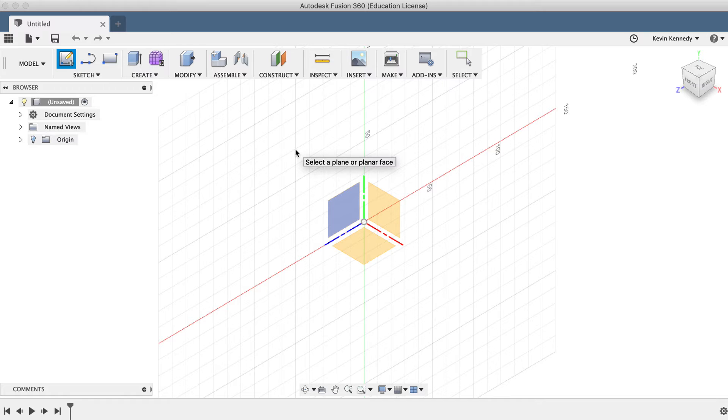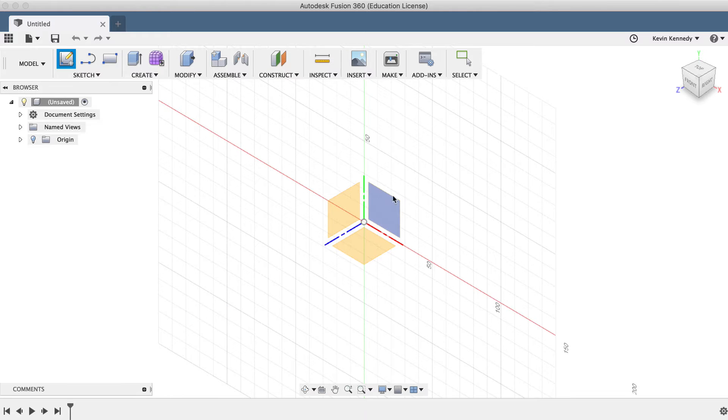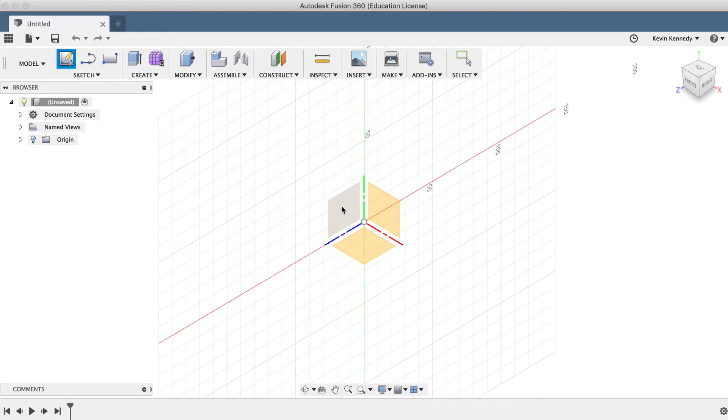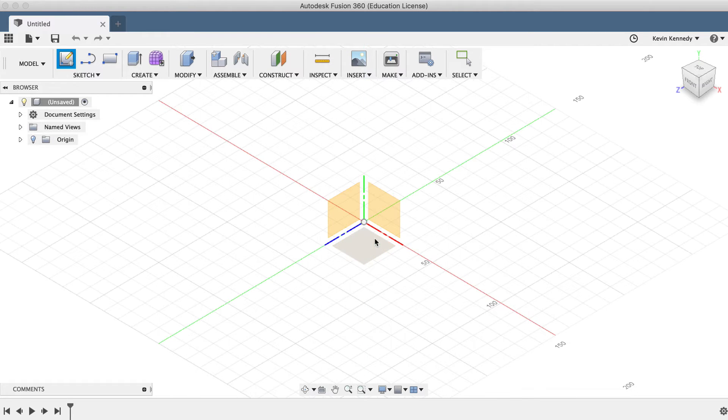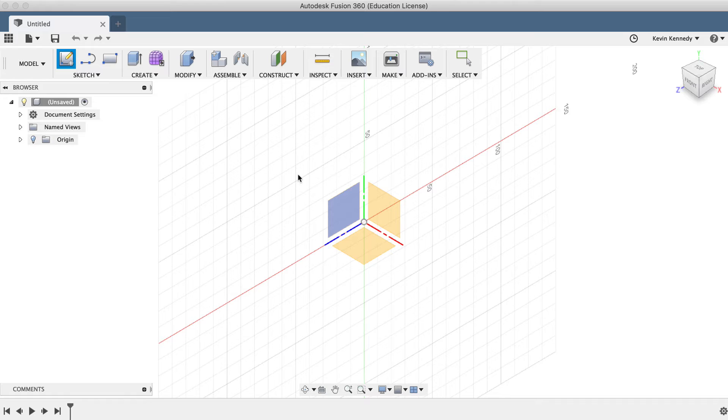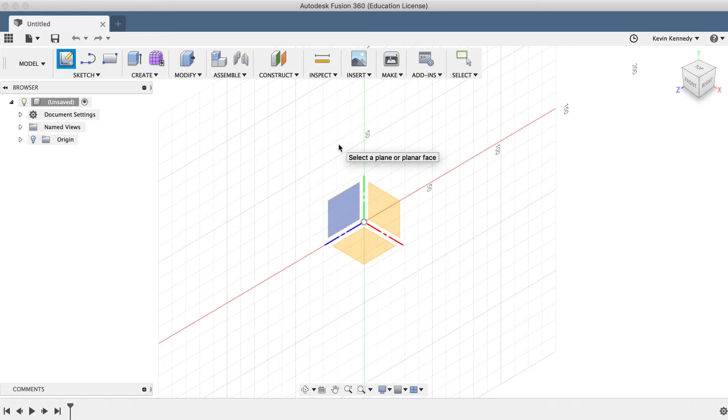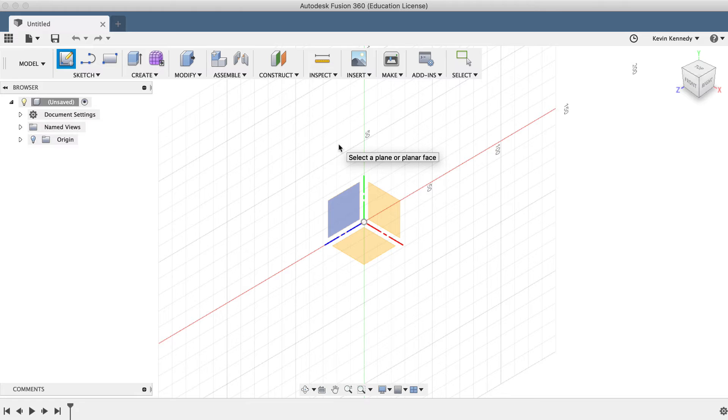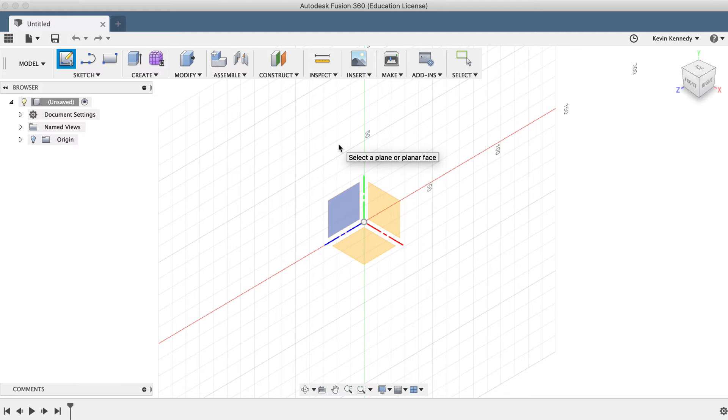However, I'm currently working from a blank document, so I'll select one of the three origin planes to create my sketch. Now, it's important to note that the sketch plane you choose does matter. The plane will dictate the way your 3D model sits, along with the direction any 3D features can be created.